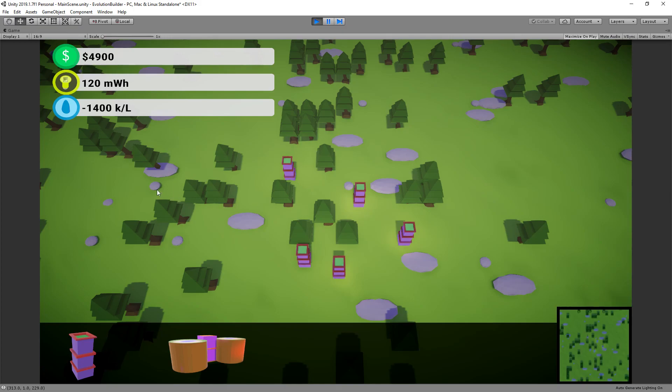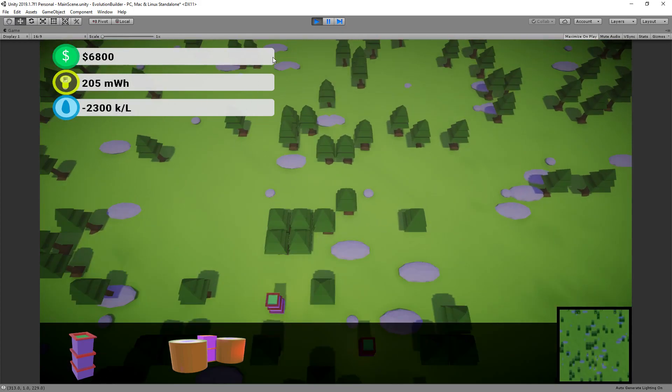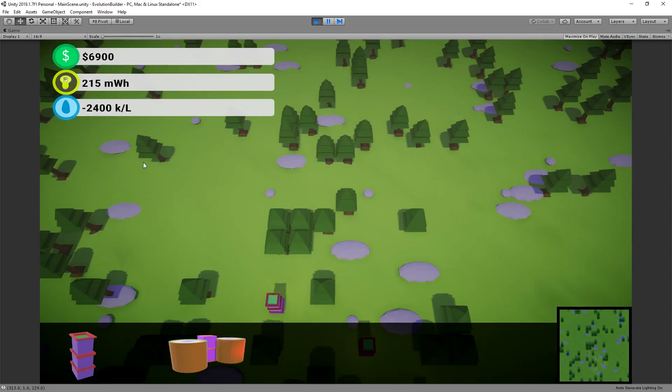Obviously these are all UI elements, and these UI elements were put together in an application called Inkscape with some vector art which I then exported out as PNGs and then filled in on the UI system in Unity.